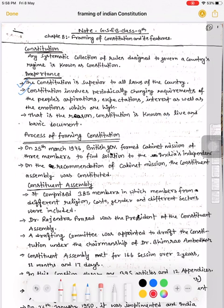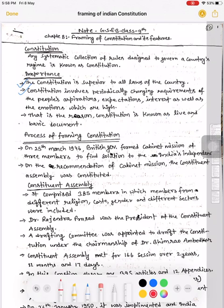Yeh kaise hota hai? Jo parliamentary system hote hain, public apne representatives elect karte hain according to their motives, views, and expectations. Woh representatives parliament mein jaake government formation karte hain aur phir jo zaroori changes hain, woh karte hain. That is the reason the Constitution is known as a living and basic document.